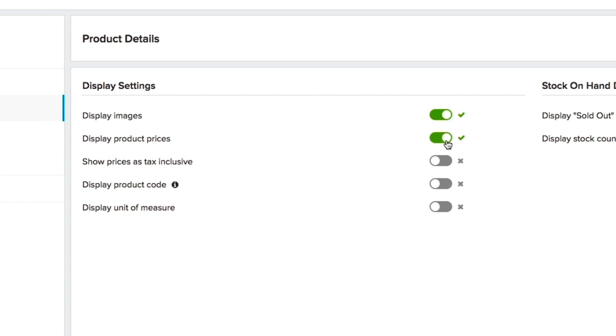Display product prices. Show prices as tax inclusive. Display product codes. If your product codes are not customer friendly enough, you can opt to have your products description shown instead.